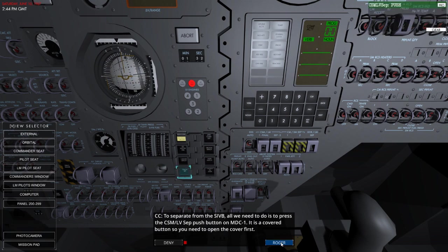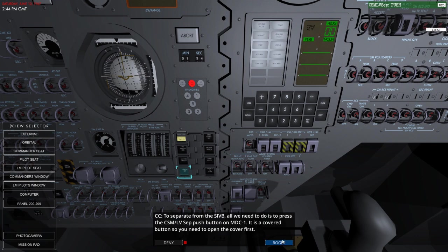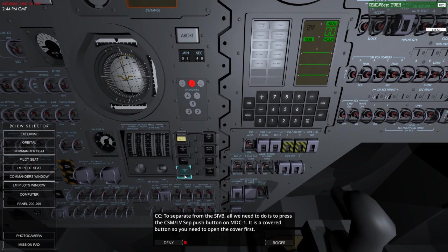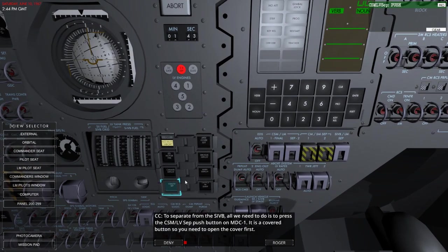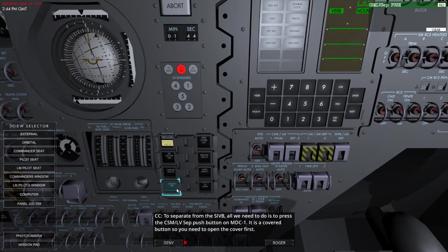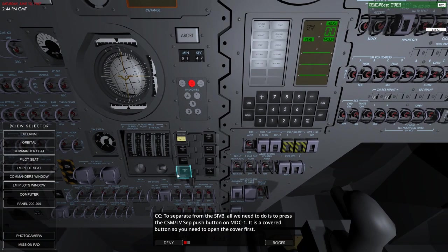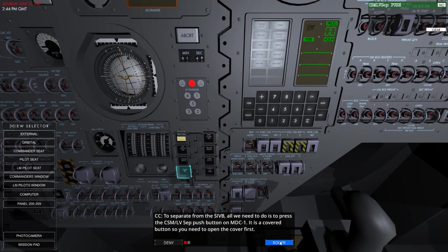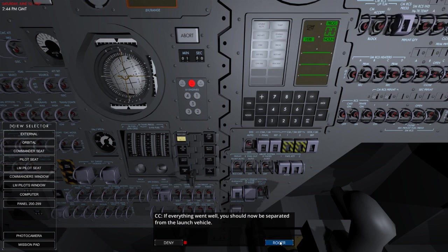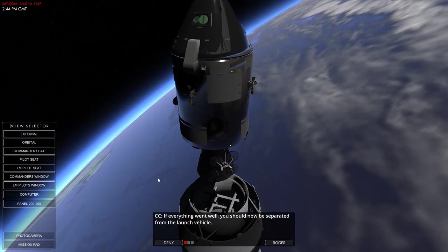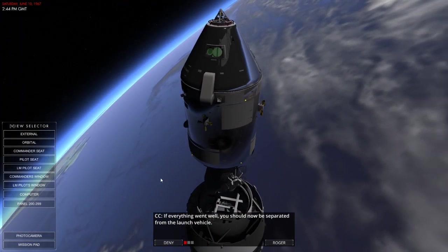To separate from the Saturn V booster, all you need to do is press the CSM LV separation button on the MDC-1, which is right here. It's covered in a button, so you'll first need to open that cover and then press the button. So click and click. If everything went well, you should now be separated from the launch vehicle.